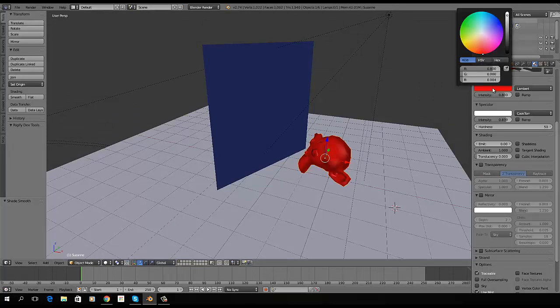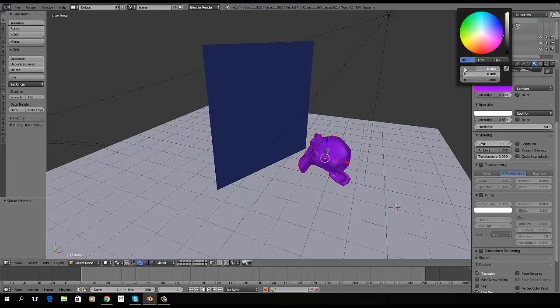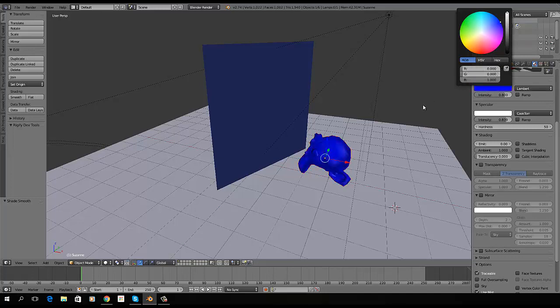And I think this time, maybe we'll go with a full blue. And we'll try and render again.